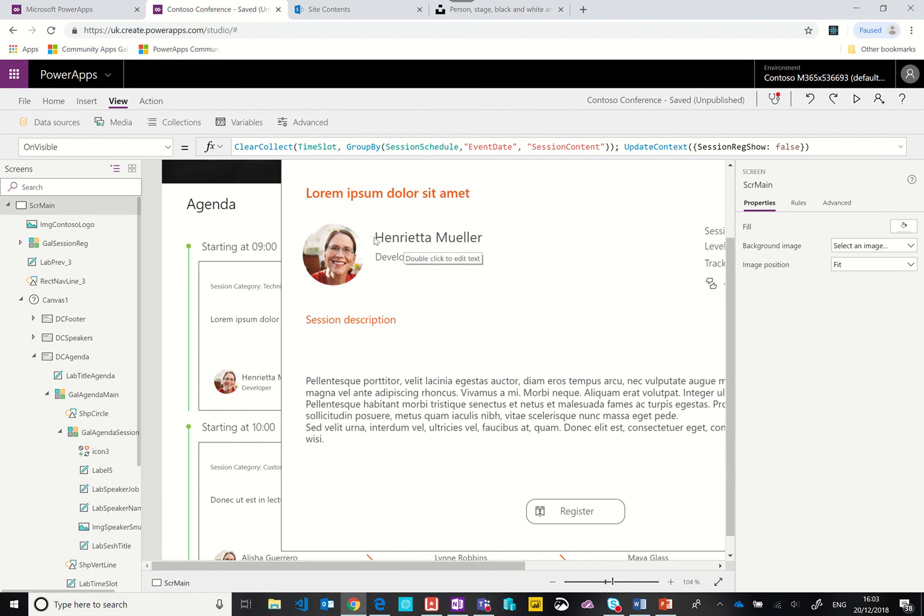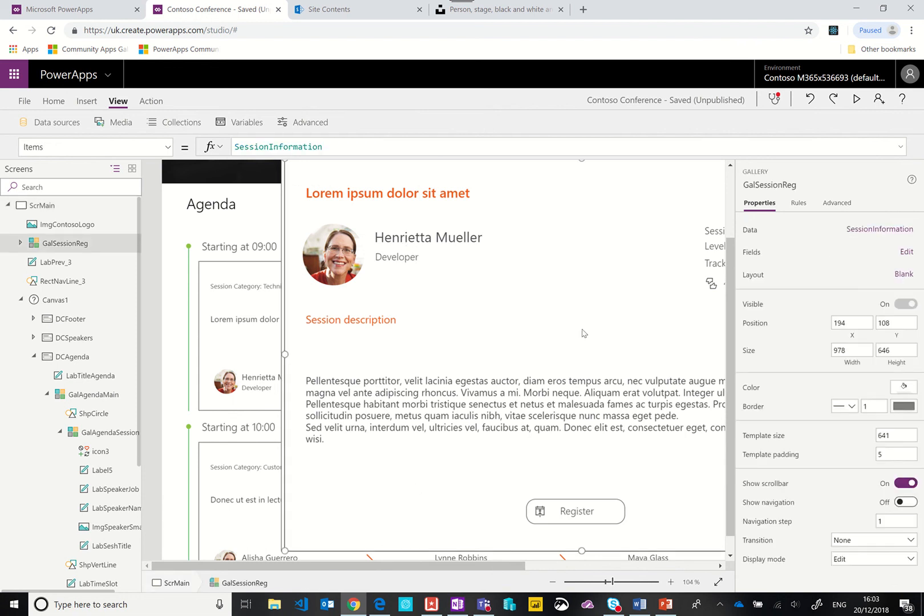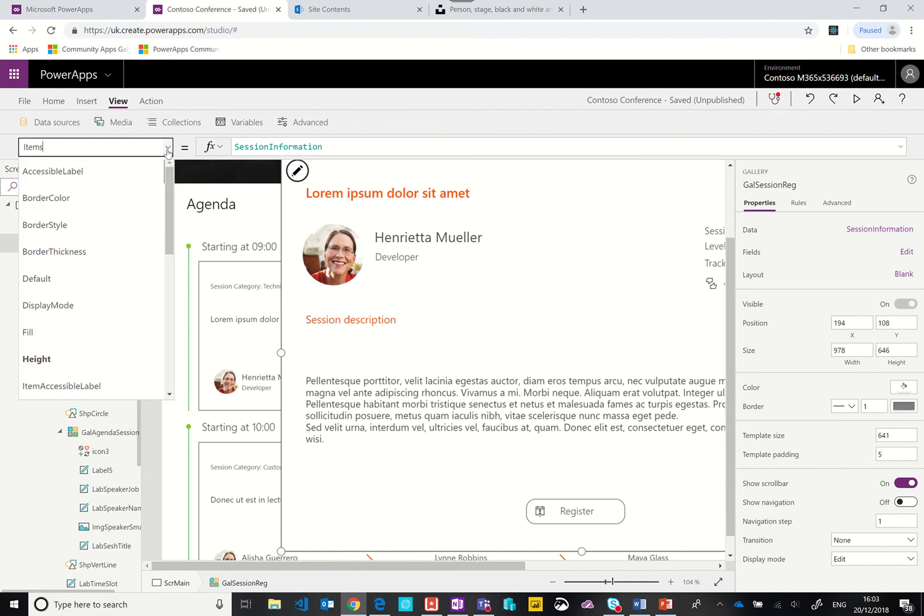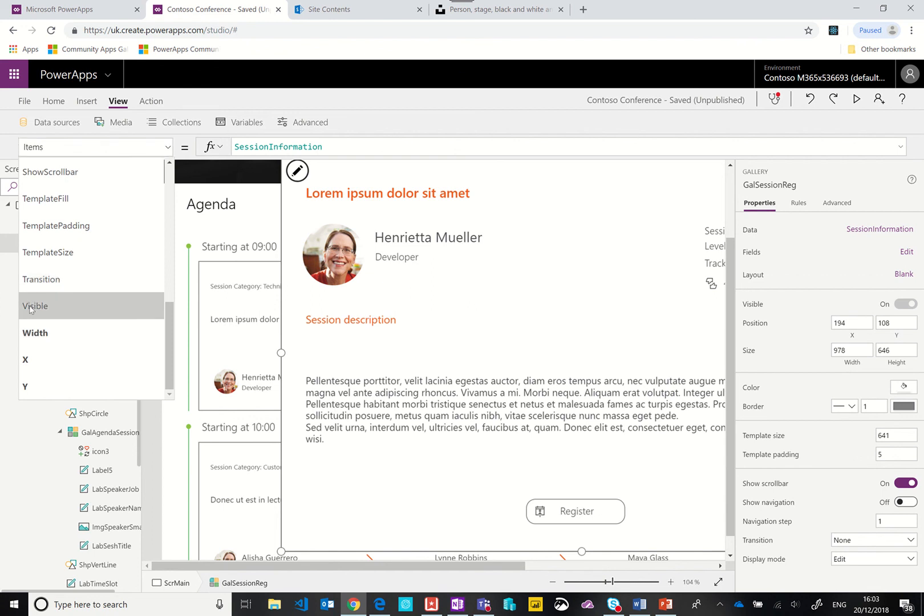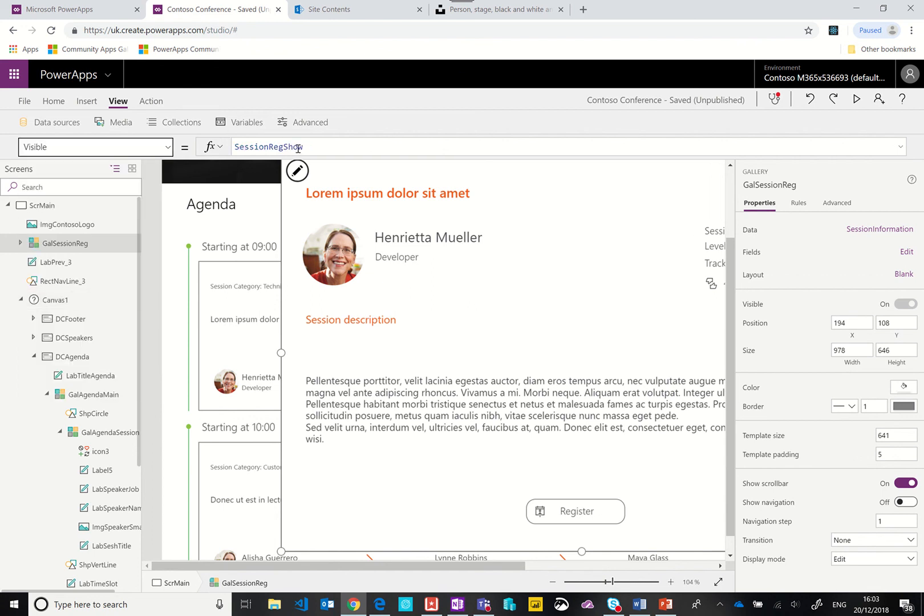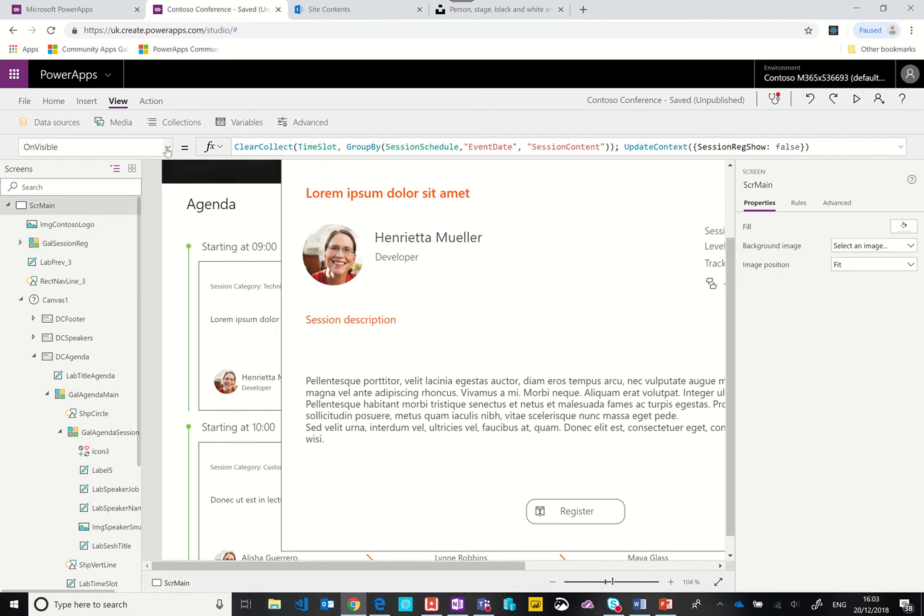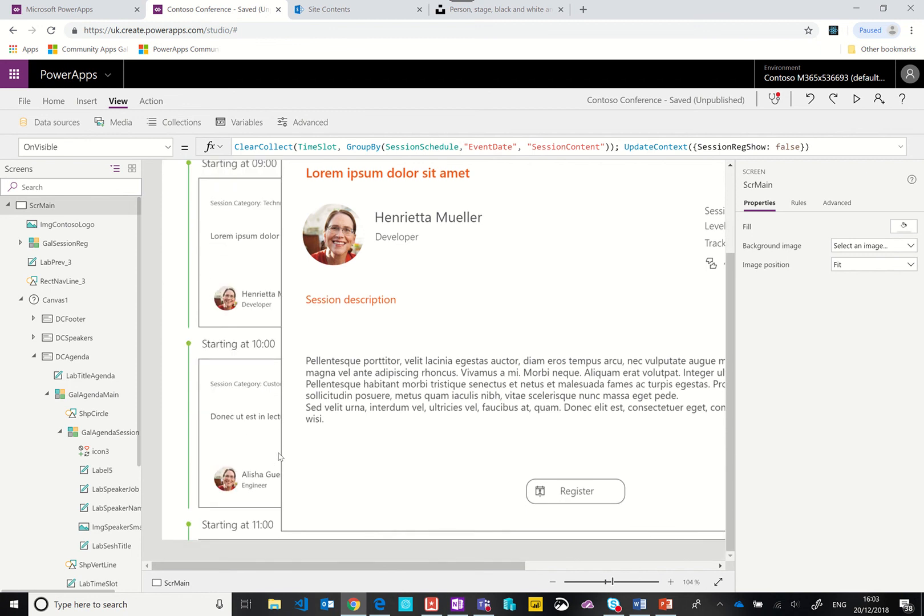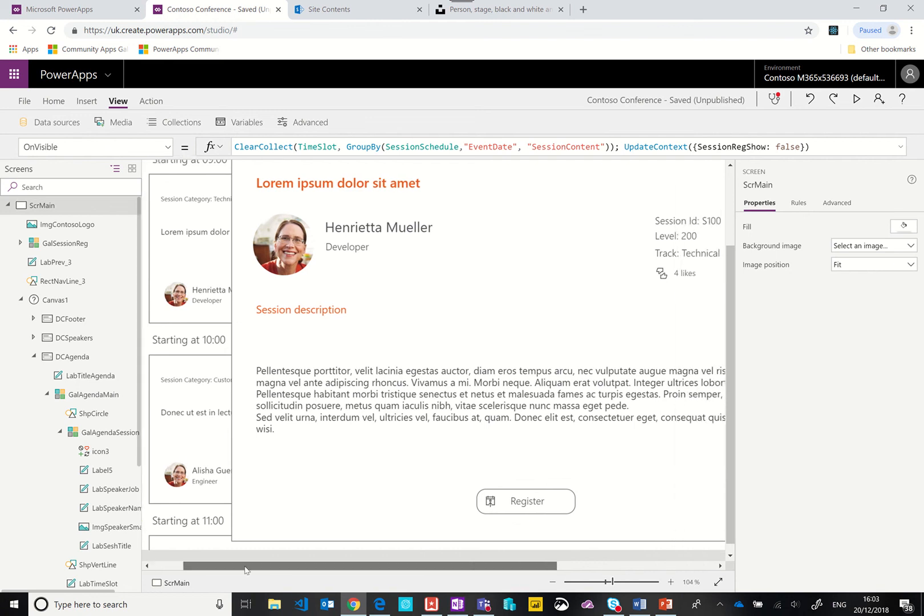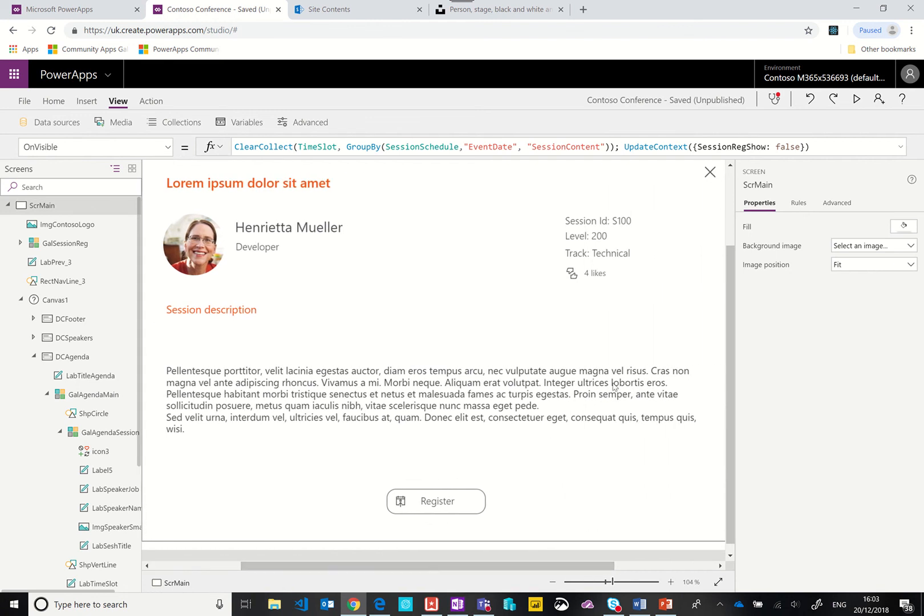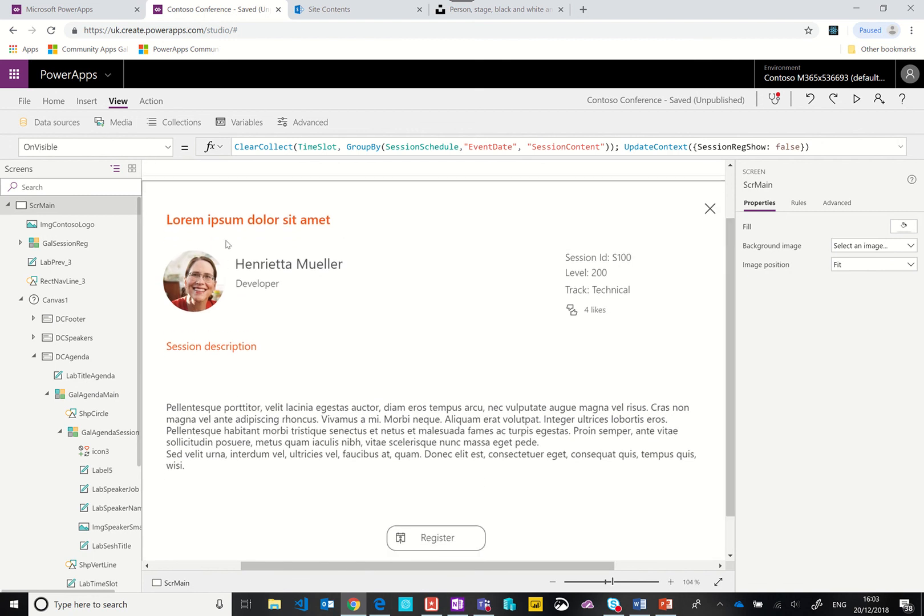What does that do? If I hold down the alt key and click the arrow, you can see all of a sudden something just appeared on the screen. The visible property, if I select one of these objects here, we have this gallery. If we look at the visible property, you can see that set to the variable name. By default when the page loads, the session registration show is set to false so all of these objects are hidden.